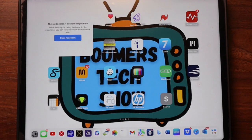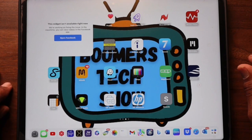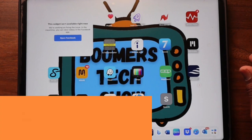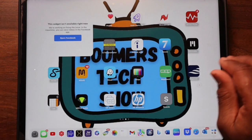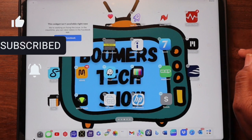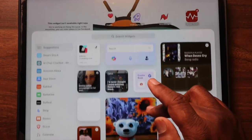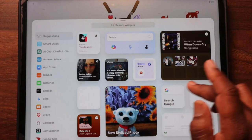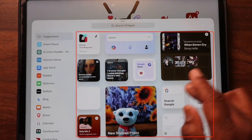Hi there, welcome back to the Boomers Tech Show, where each week I teach boomers how to use tech to make their life just a little easier. I'm Bertrand. If you haven't subscribed yet, please do so. In today's episode, we're exploring those little squares on your iPad called widgets. Don't be intimidated because I'm here to show you how easy they are to use.